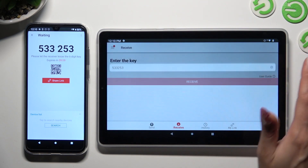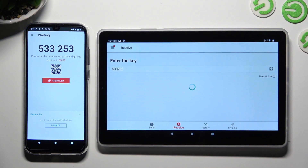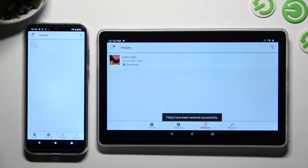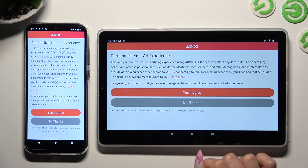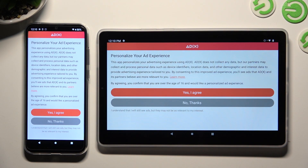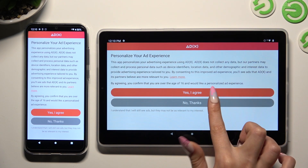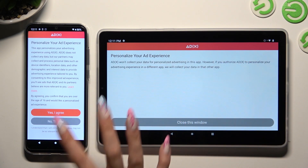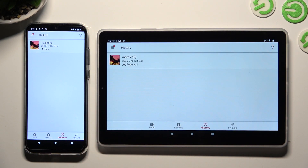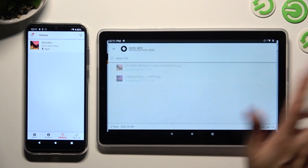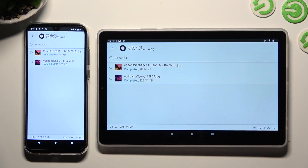So when I do that, as you can see, I need to select one of those options in the Personalize your ad experience pop-up. In my case, No Thanks. Then tap on Close this window, and tap on My Files to see that all of them were successfully sent.